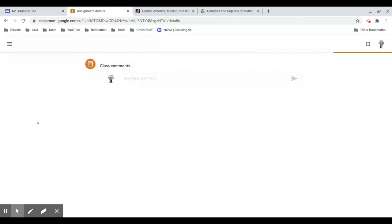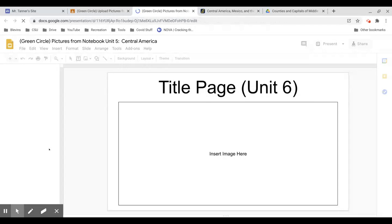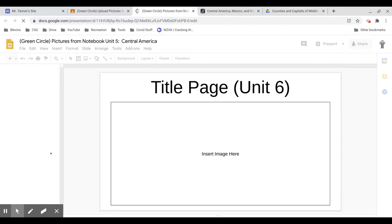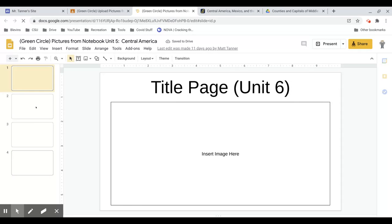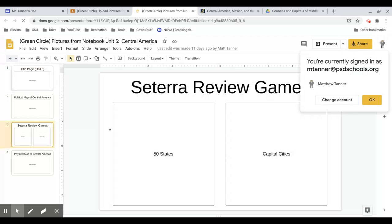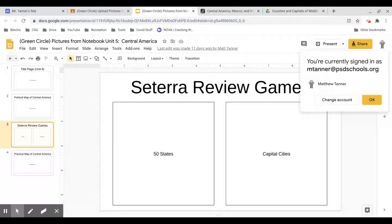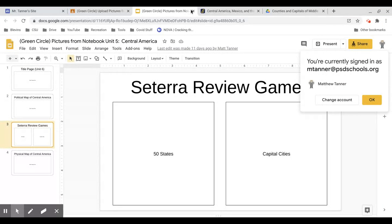You don't even have to upload it, you can just paste it in. So you would just open the slideshow, and you would paste in that screenshot to the slide for Cetera review games. So make sure you are pasting these in to where they need to go.